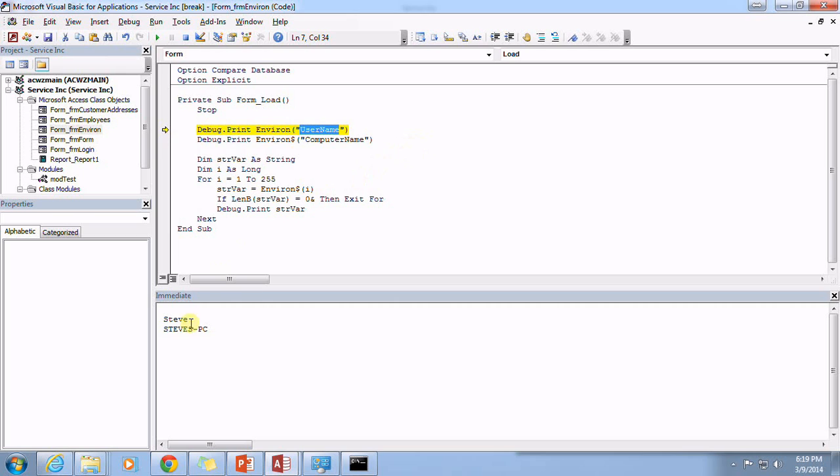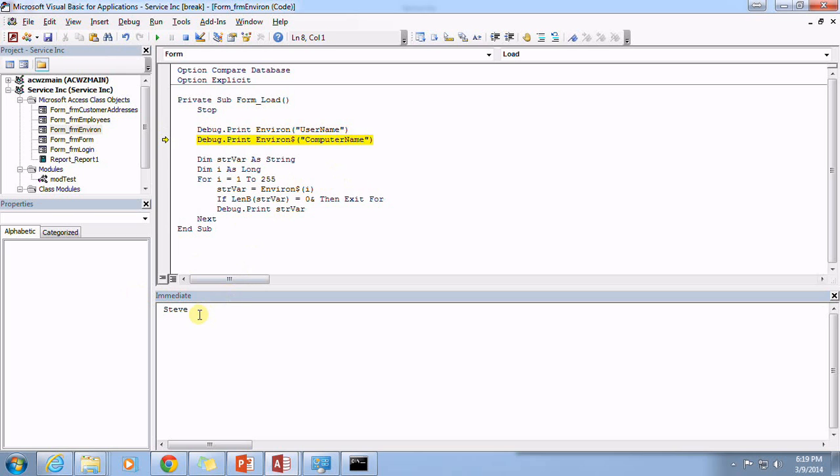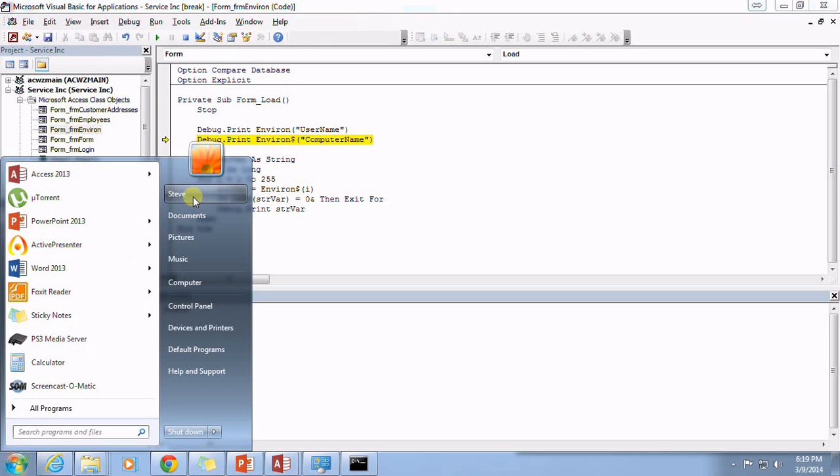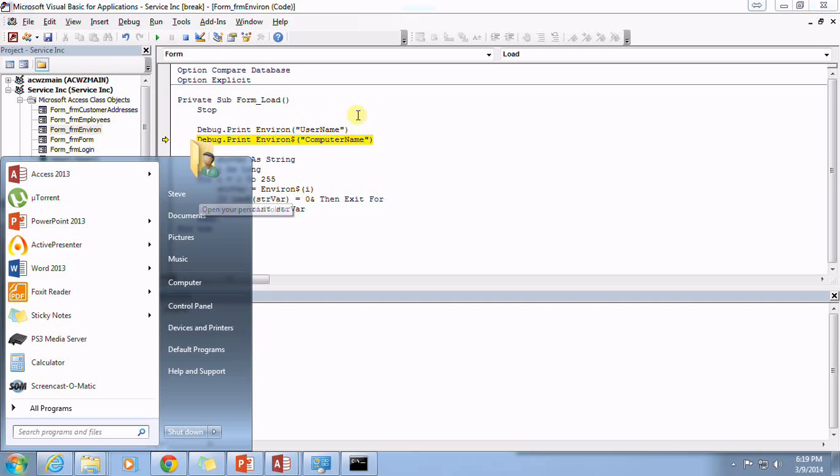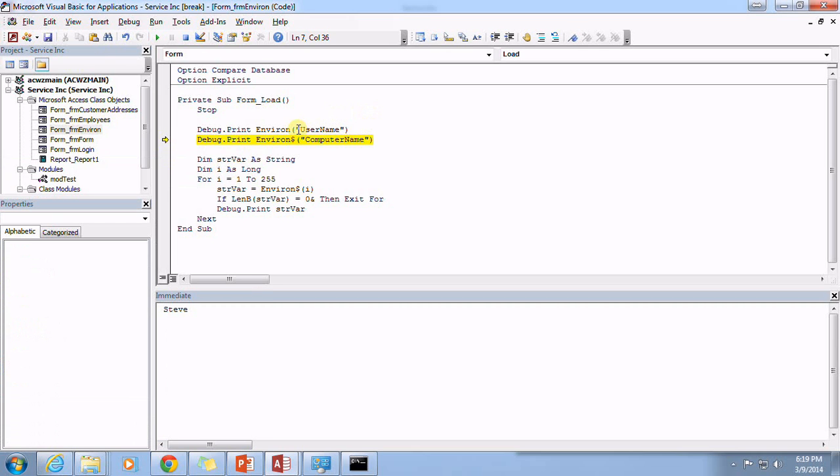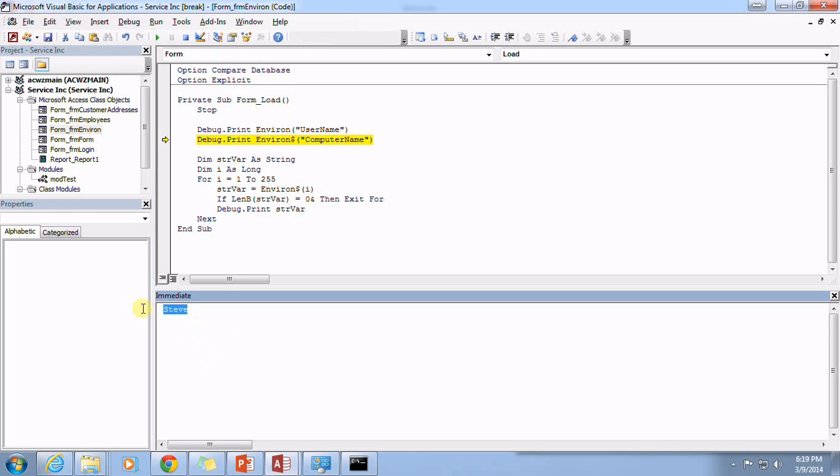What that does is we'll see down here at the bottom, and sure enough it passes in the username that I'm currently logged into the computer with. This is the name that I'm currently logged into the computer with, and that's why when I look at the environ for username I get the return of Steve. That's pretty helpful.